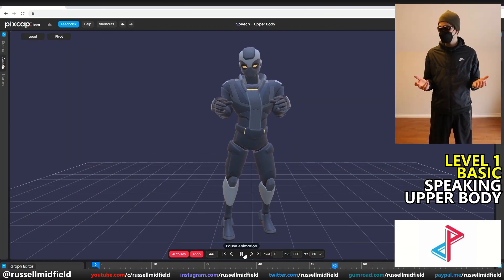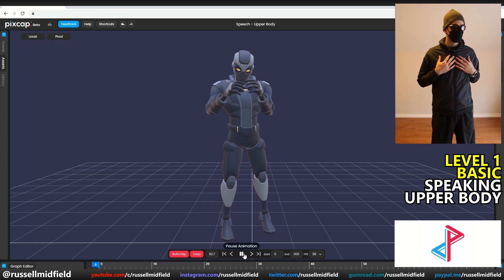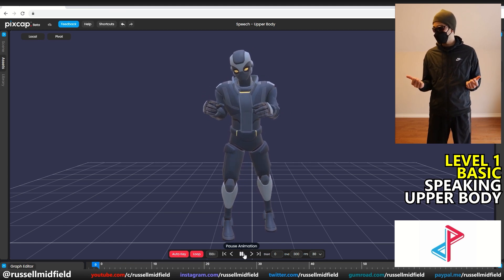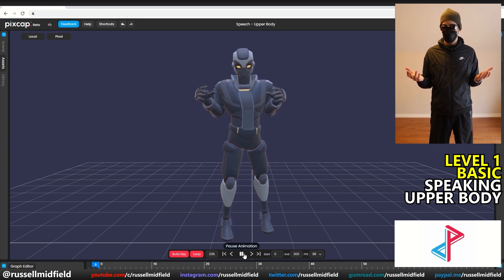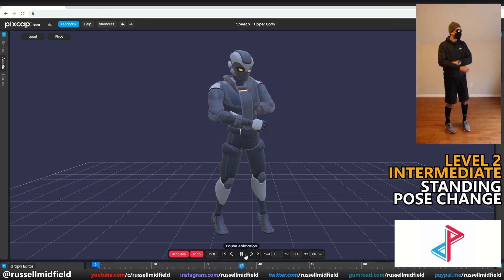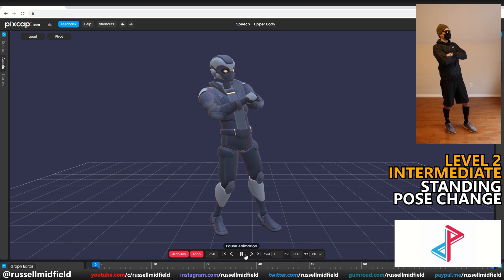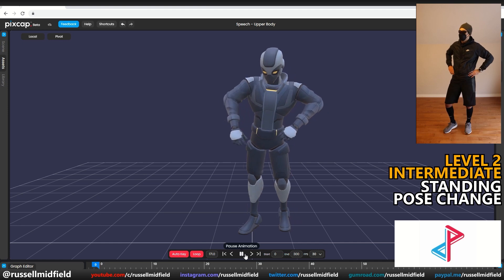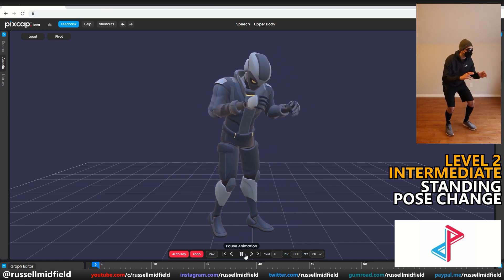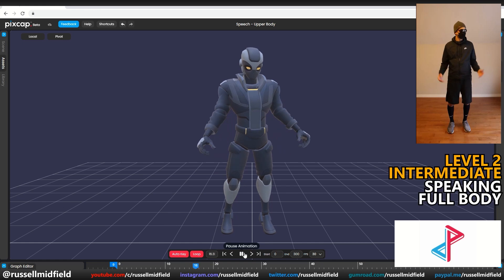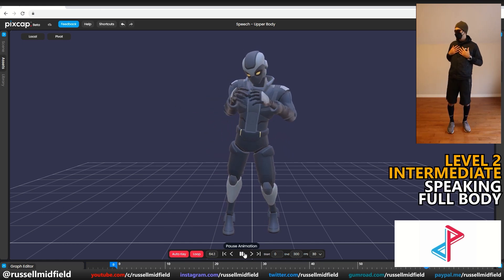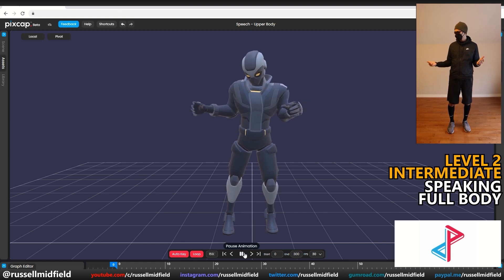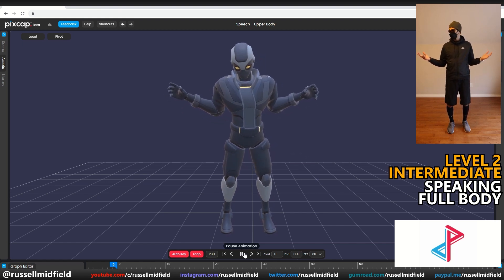And lastly, PixCap. Level 1, basic — speaking upper body: very good, feet are reasonably planted, and the head and hand tracking are decent. Looks a bit like he's leaning forward though. Level 2, intermediate — changing poses: very good again, minimal foot slide, but like Deep Motion, there's a weird lean in the body at the end — this is likely due to the downward camera angle used when filming. Speaking full body: very good, feet barely moving with good tracking overall, though the small downward camera angle again makes the model look like it's leaning forward a bit.